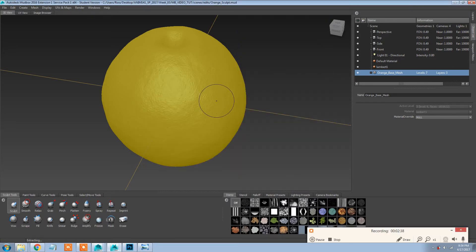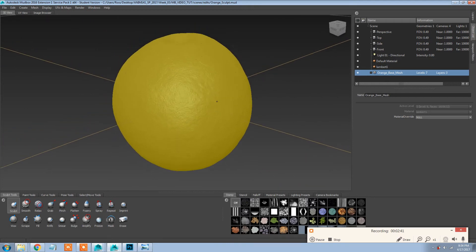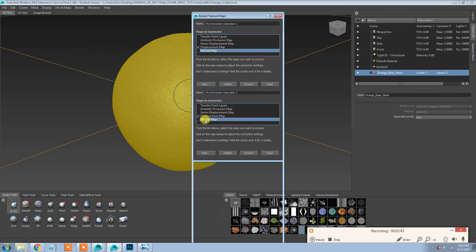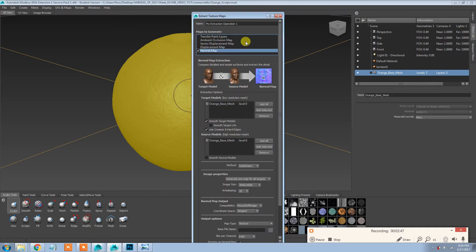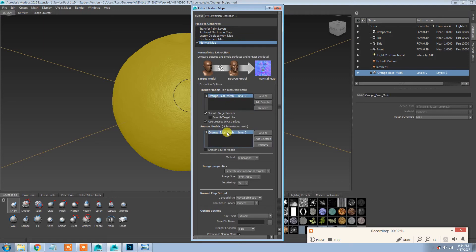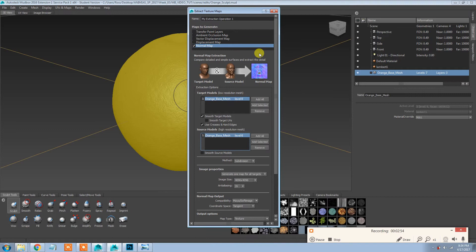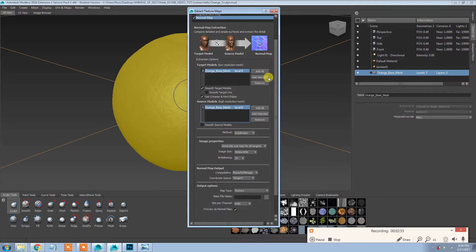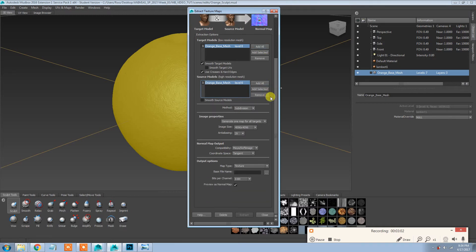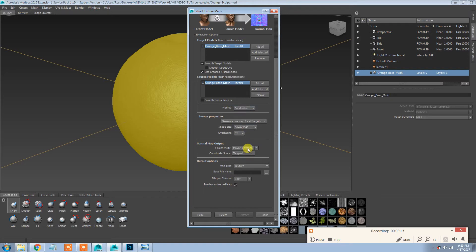And we're done with that. Before I even go out of Mudbox, I'm going to also run a normal map extraction. A normal map is like a bump map but it's more detailed, and it's mostly used in games and stuff because game engines cannot run displacement maps like a ray trace renderer can.